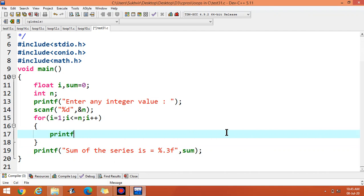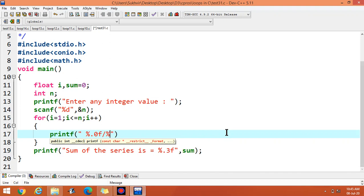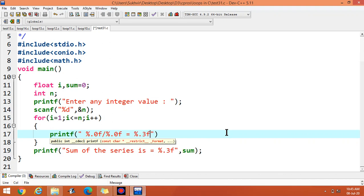Suppose I write printf, percentage, percentage divided by percentage point zero f is equal to percentage point three f, then a new line.